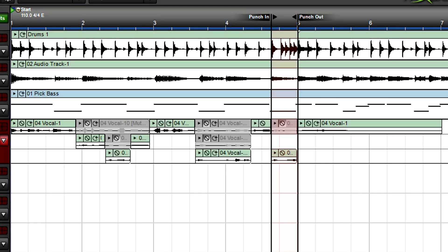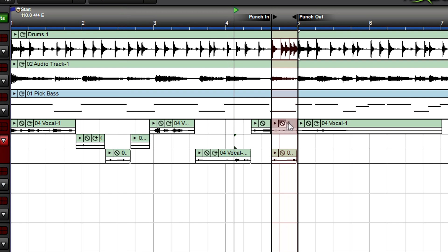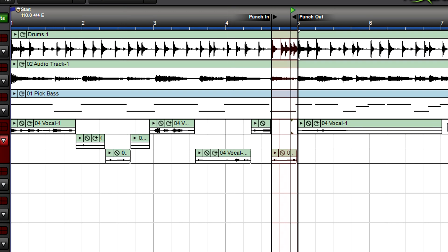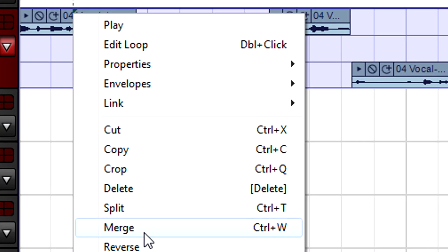If you end up with a bunch of takes and pieces of takes, it's easy to tidy up the track. Delete the takes you don't want, select all the takes you do want, then right-click on any take and select merge.